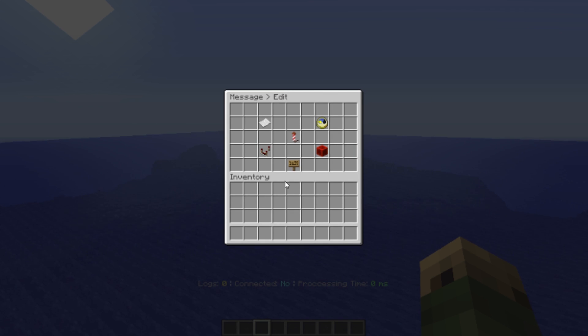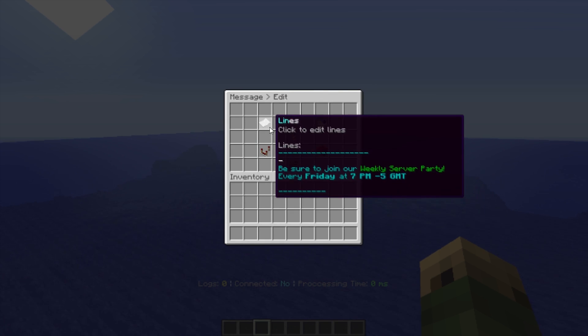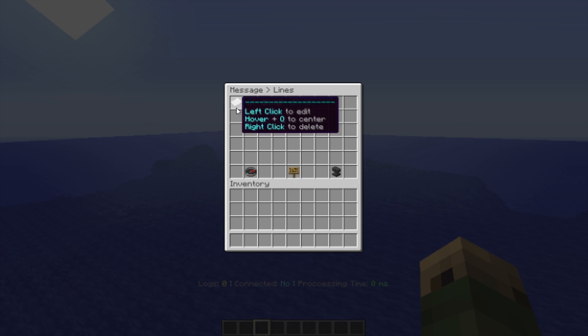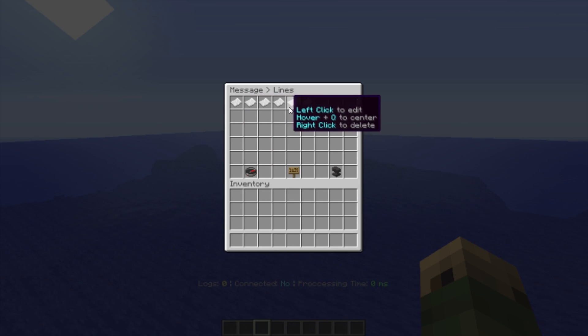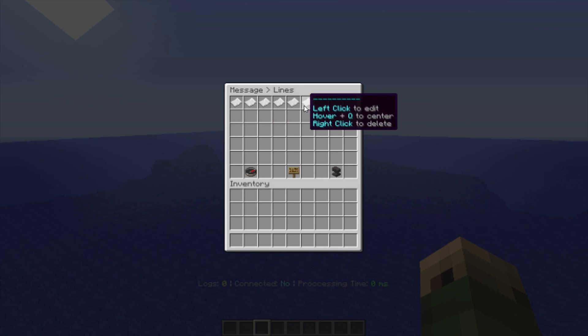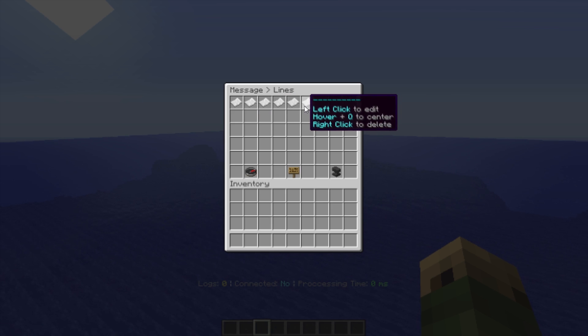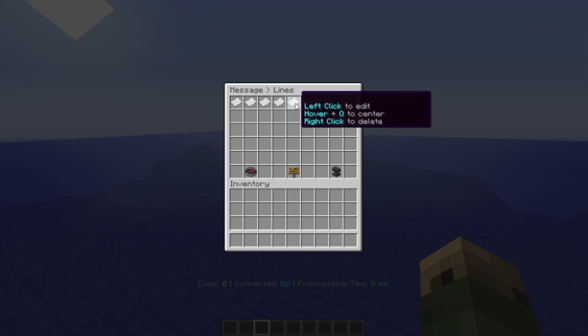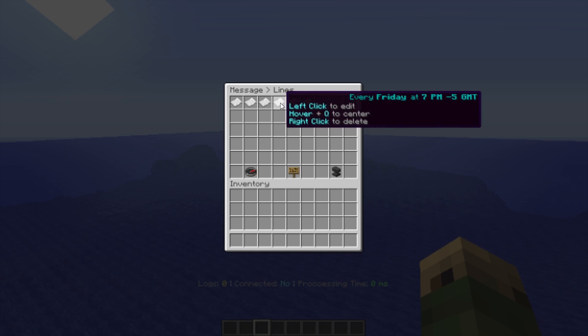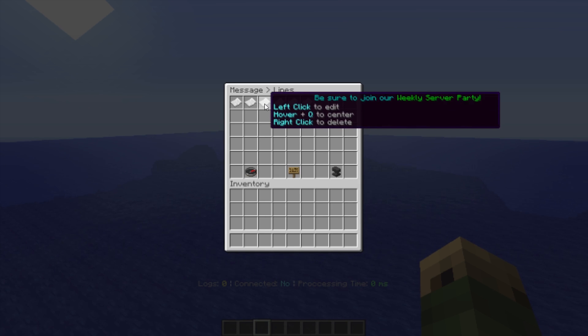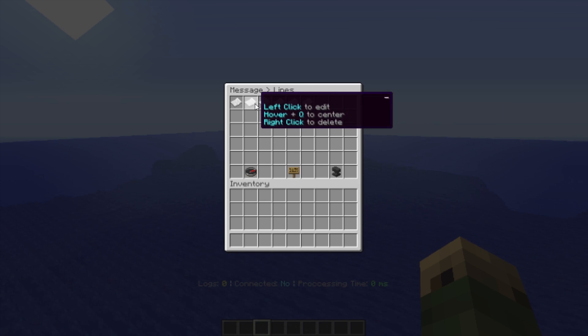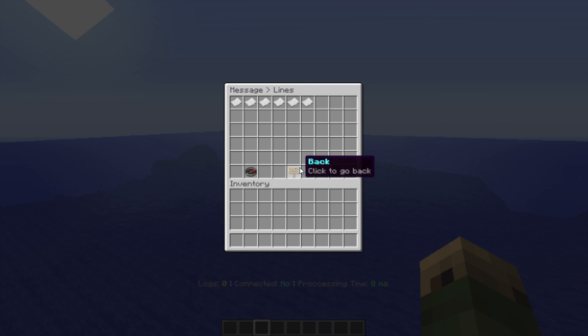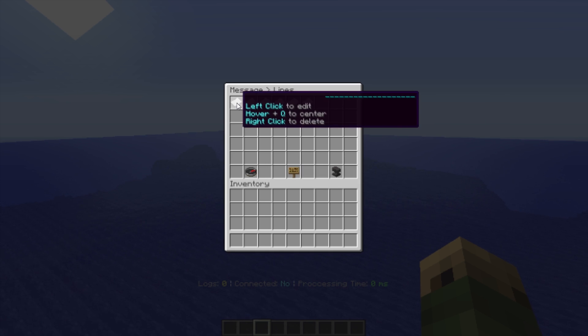I'm going to click on that. You see I get my nice GUI here. If I click on lines, all of my lines are displayed. Now this message is not centered, so I'm going to hover over each line, click Q on each one, and it's going to center that message to make it look a little bit nicer.